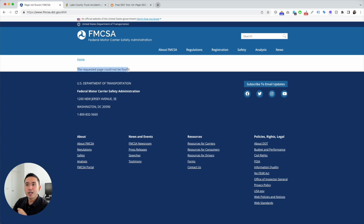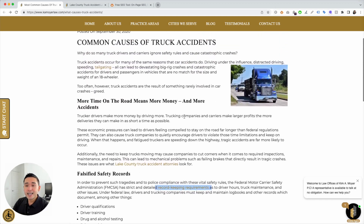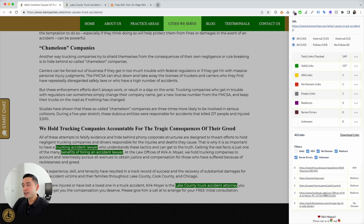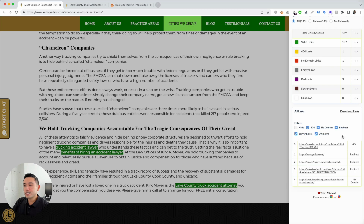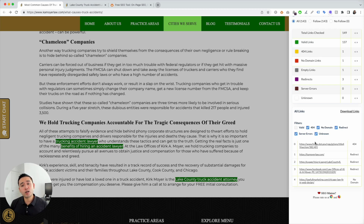This would have taken quite a while to find manually. In the 'All Links' section, if you don't want to keep referring to the sidebar, you can also download the links into a spreadsheet to reference later and fix them as needed. So that's how you can find broken links using SEO Minion. Hopefully you found this video helpful — please hit the like button, subscribe to our channel, and check out our other videos. Thanks so much, and we'll see you in the next one!